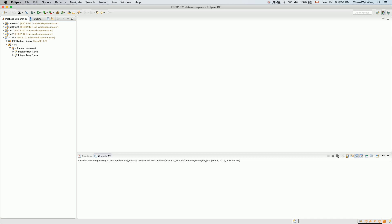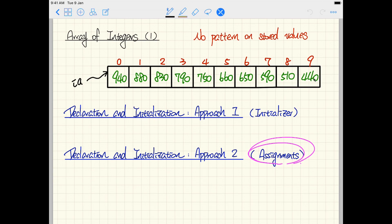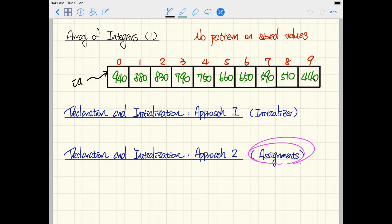In the previous two tutorial videos we learned how to create an array using two approaches: the array initializer, or creating an array of a certain size with default values and then using individual assignment. Now for this video we want to show an interesting case that happens quite often, where values for array elements can be patternized, and in that case you can use a for loop or while loop to initialize the array rather than writing each element individually.